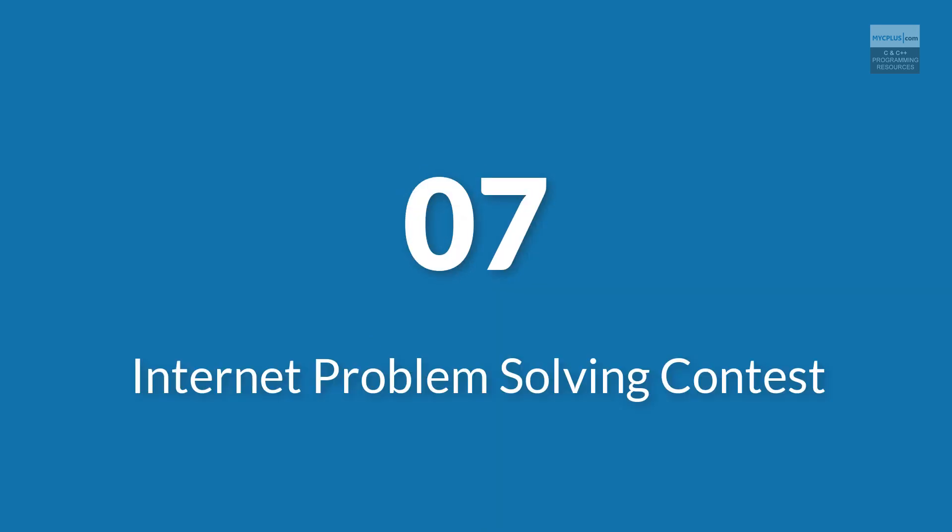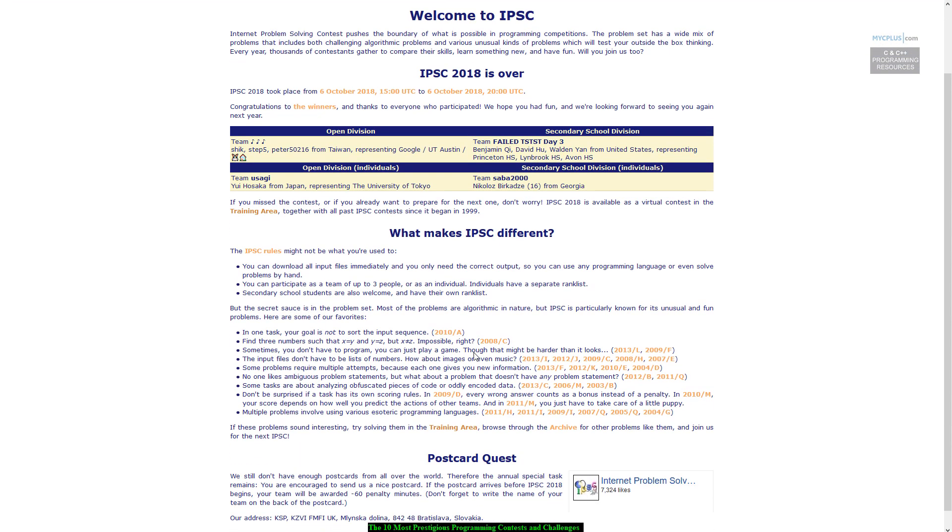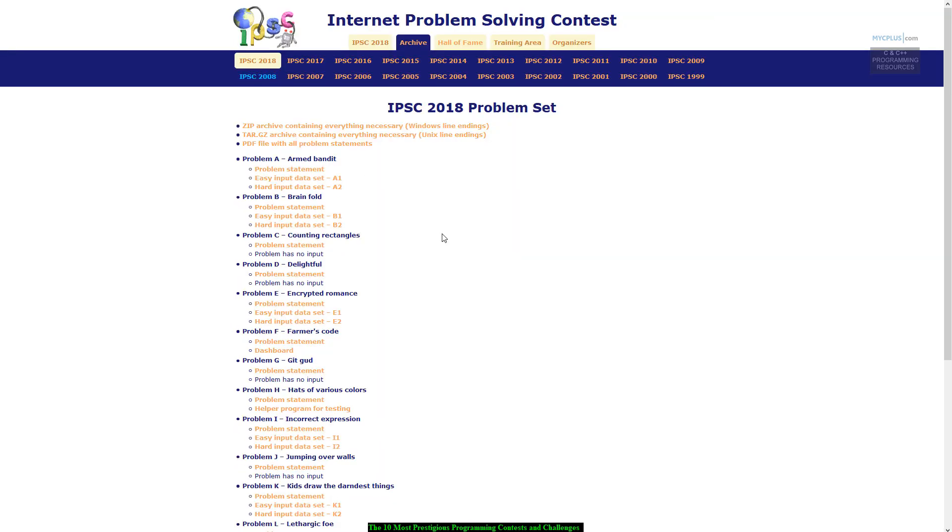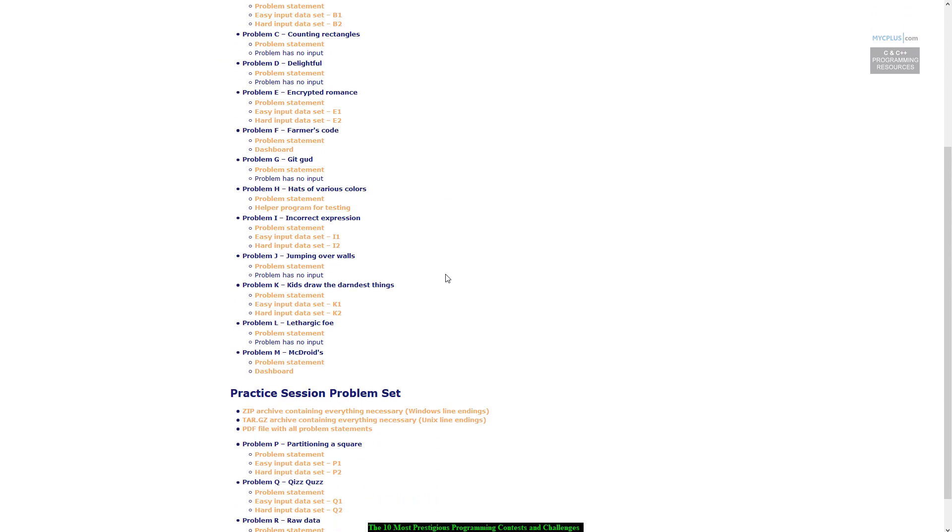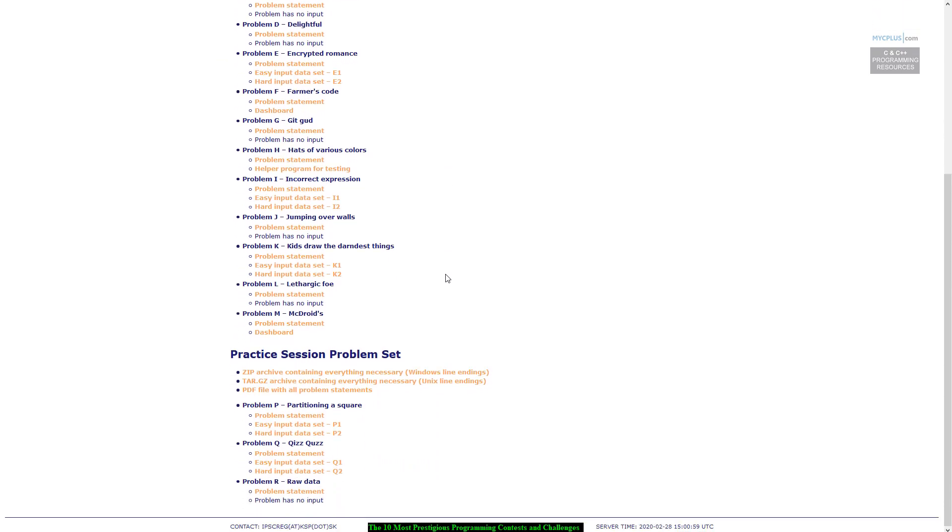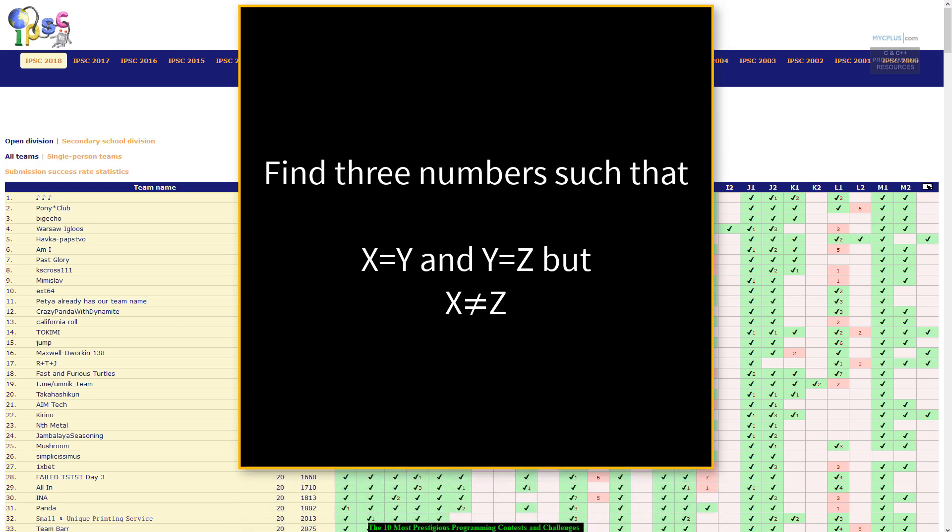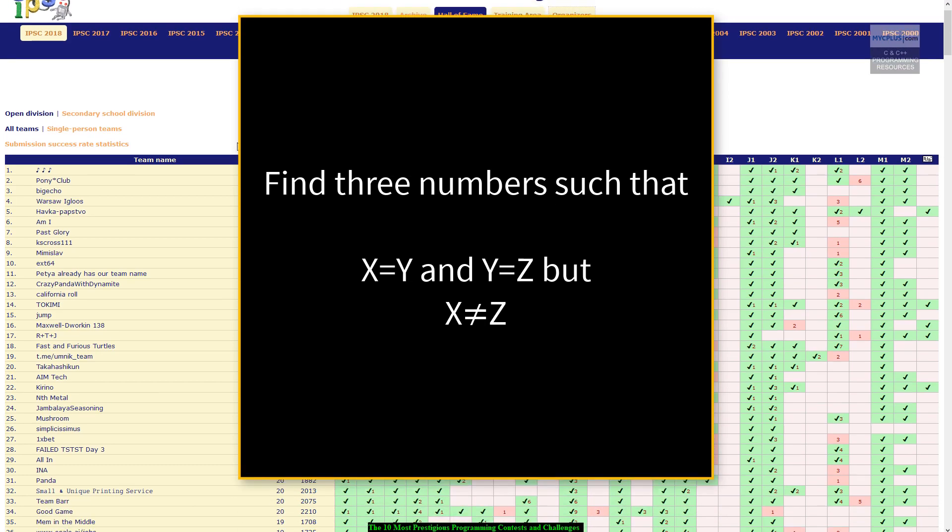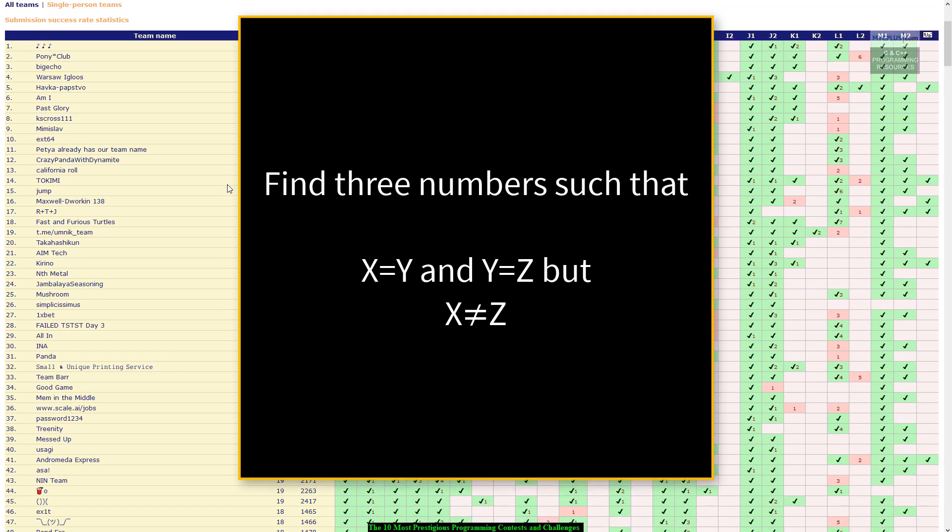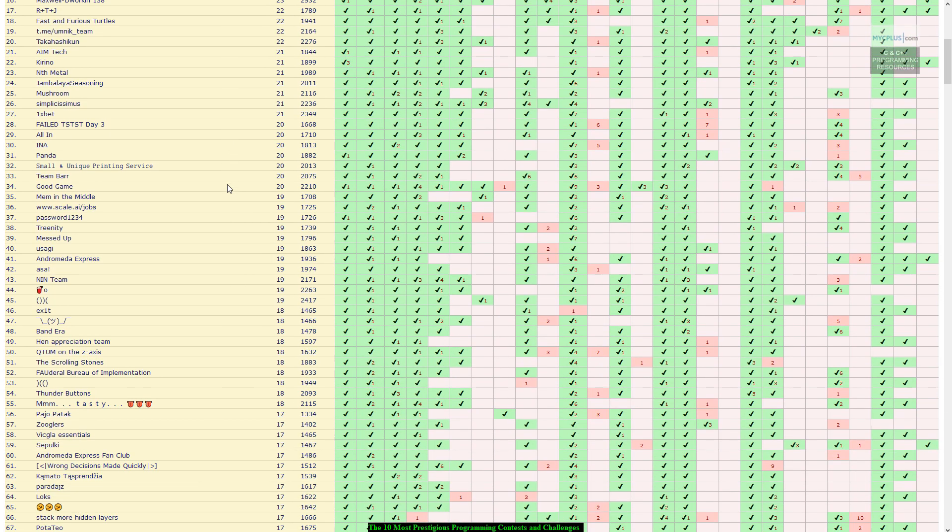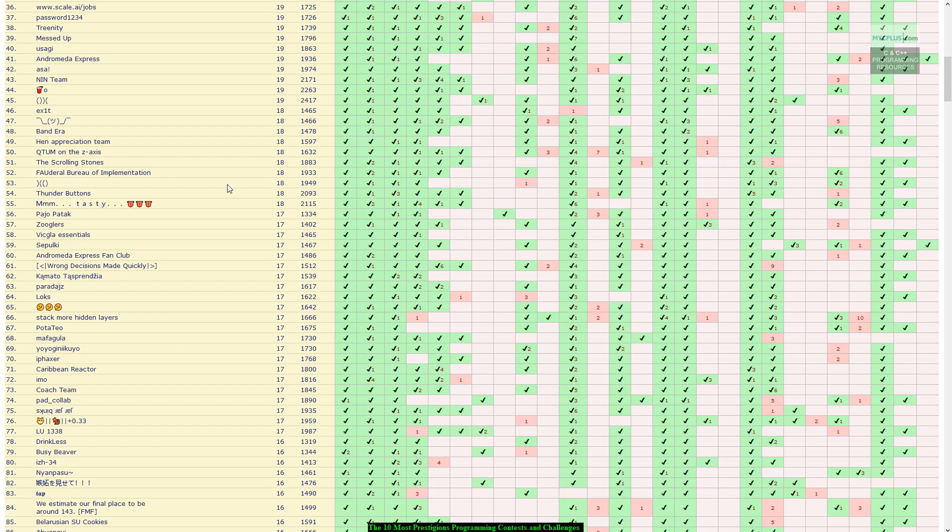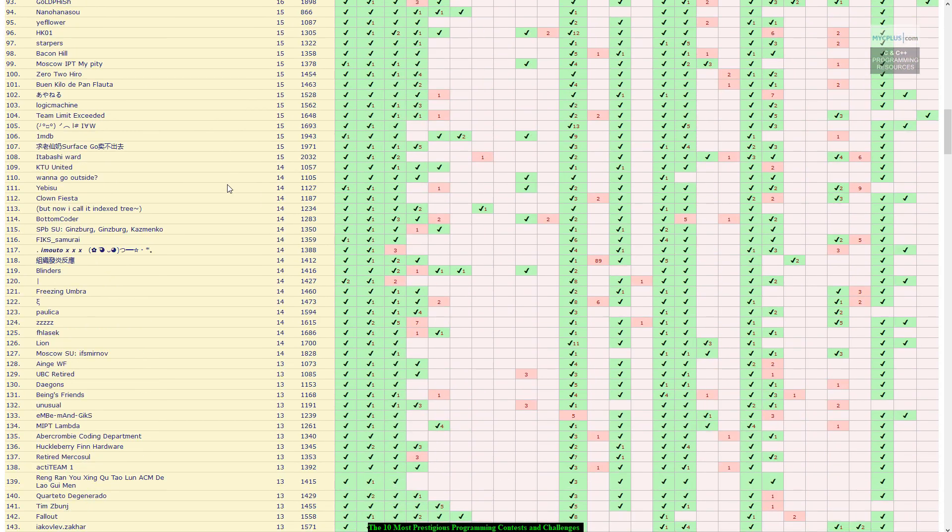Number 7. Internet Problem Solving Contest. The Internet Problem Solving Contest IPSC is an online contest for teams consisting of up to three people. Several problems are published at the beginning of the competition. Some of them are unusual kinds of problems which will test your out-of-the-box thinking. For example, find three numbers such that x is equal to y and y is equal to z but x is not equal to z. This means that you will write a program that solves the problem but you may produce the output by hand or in any other way.